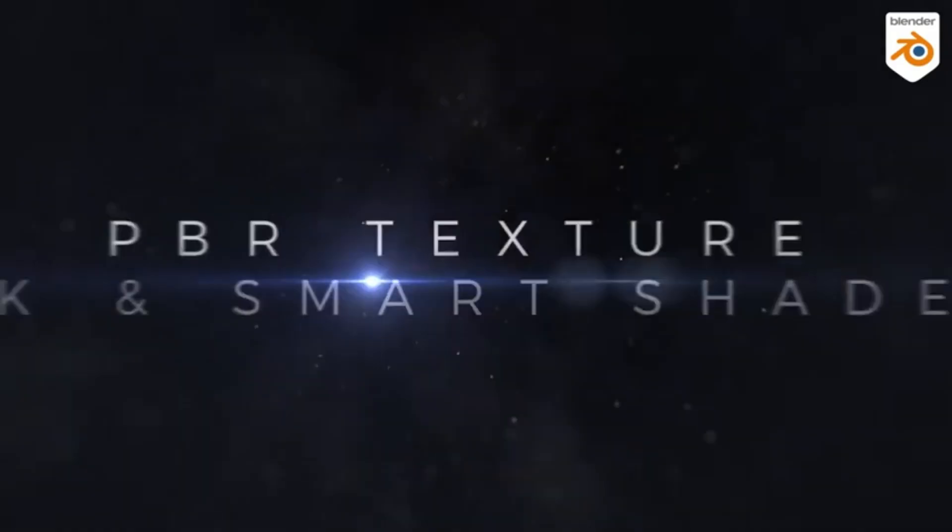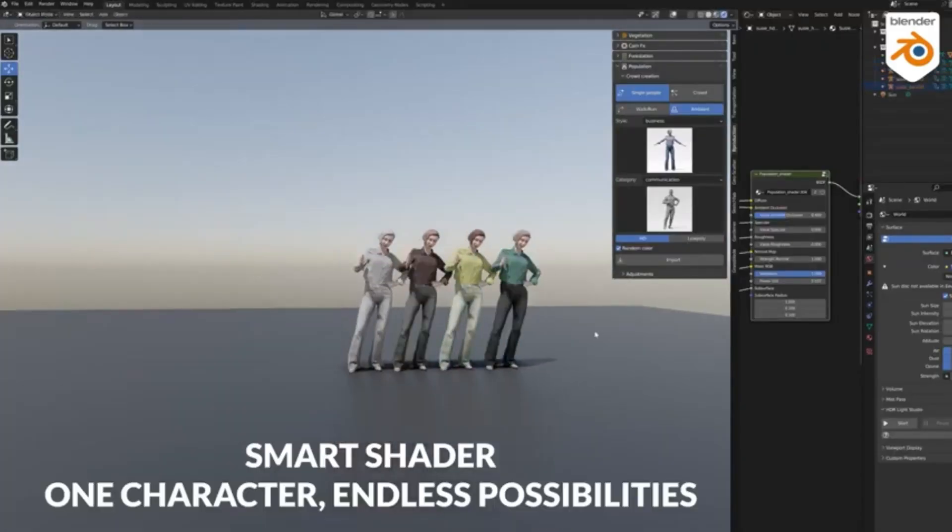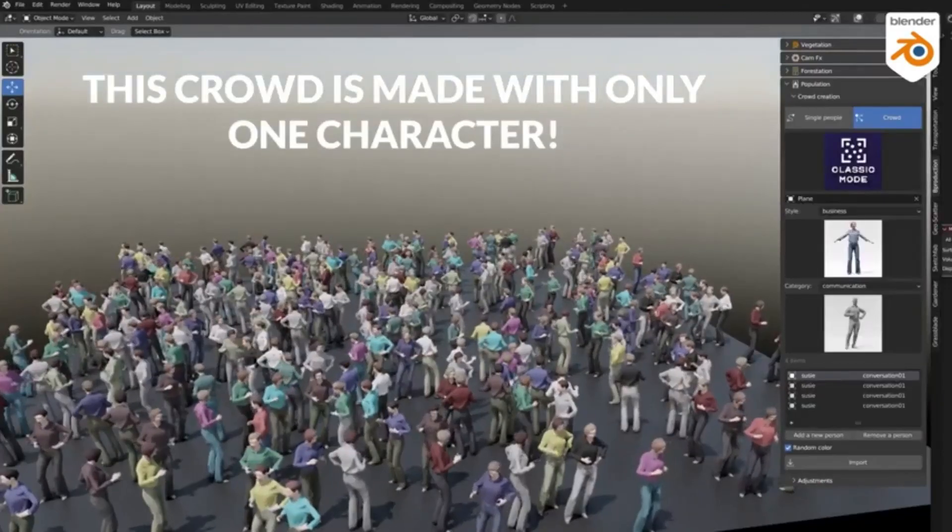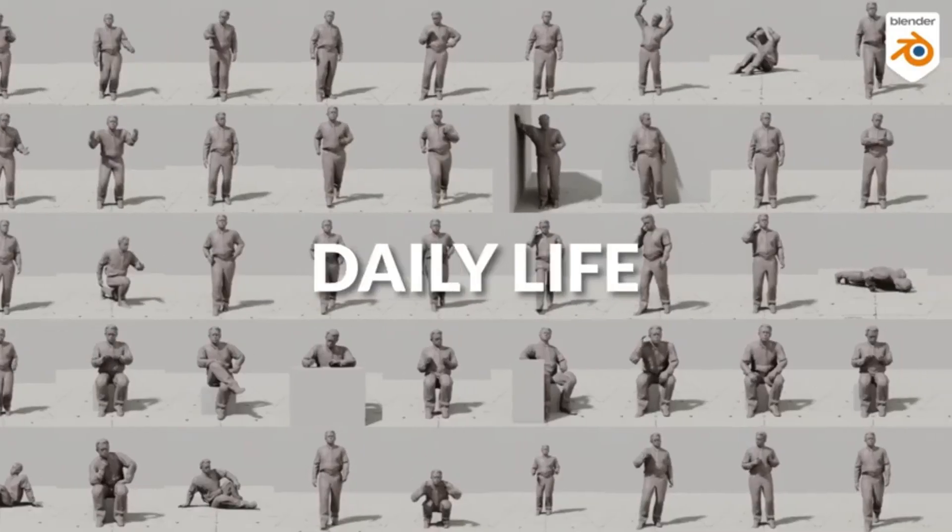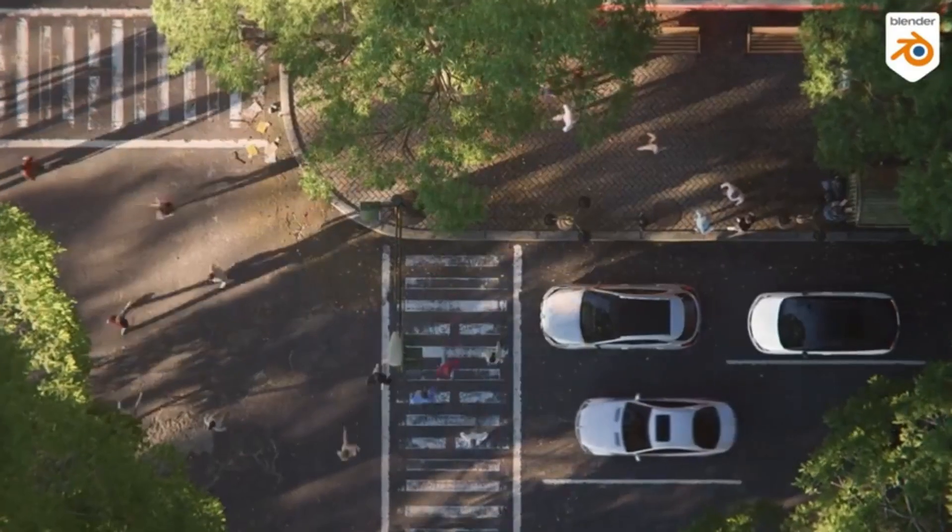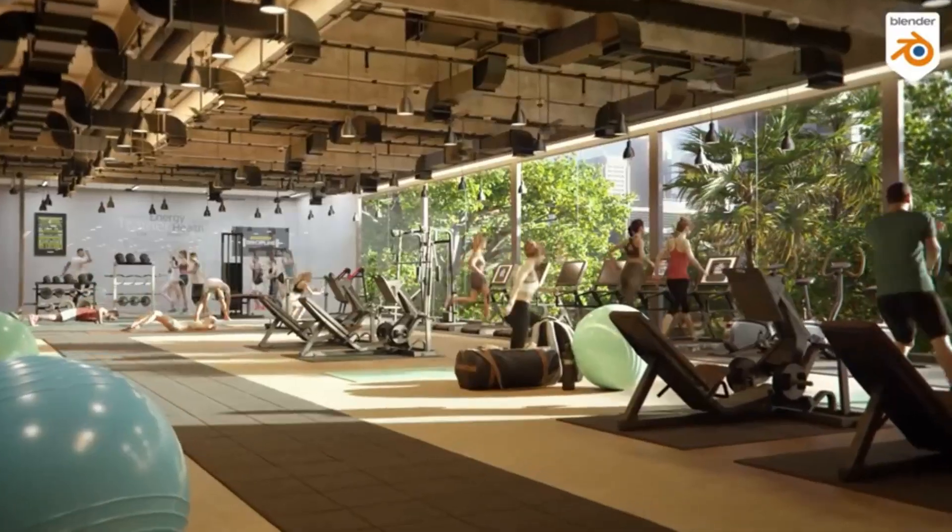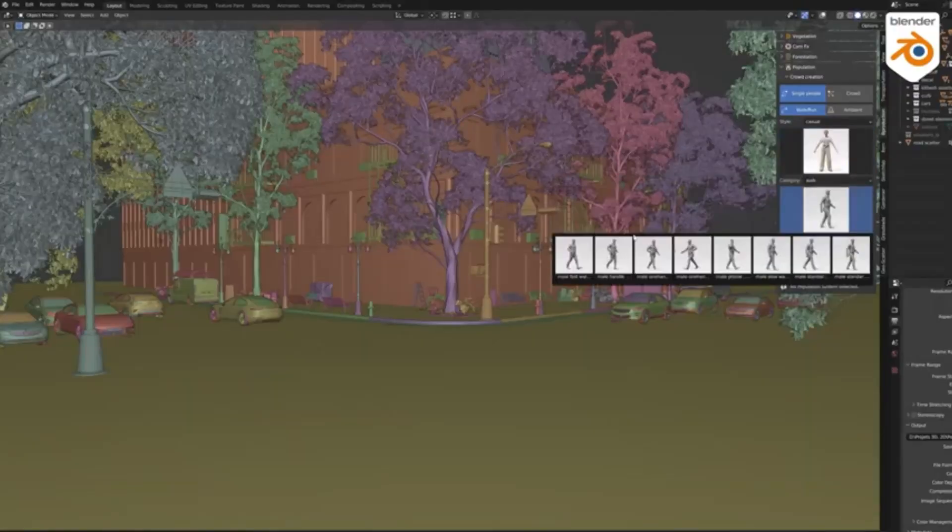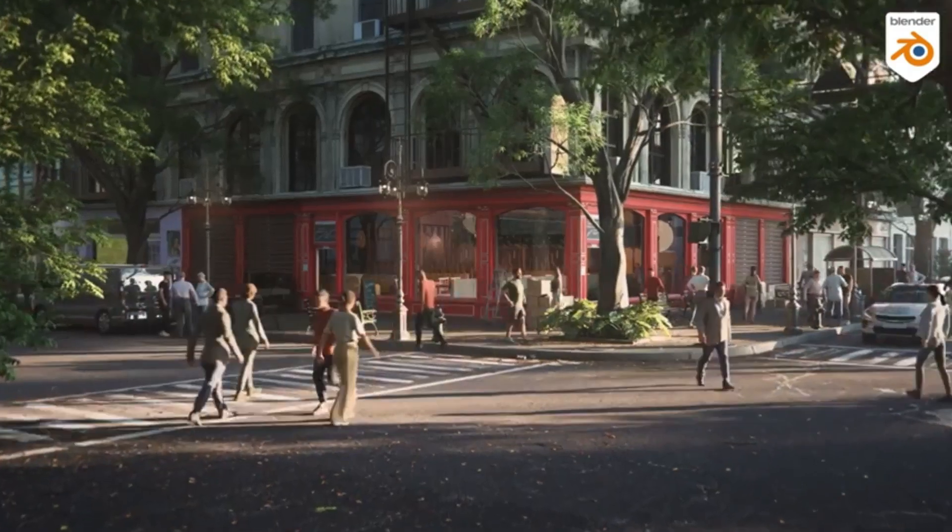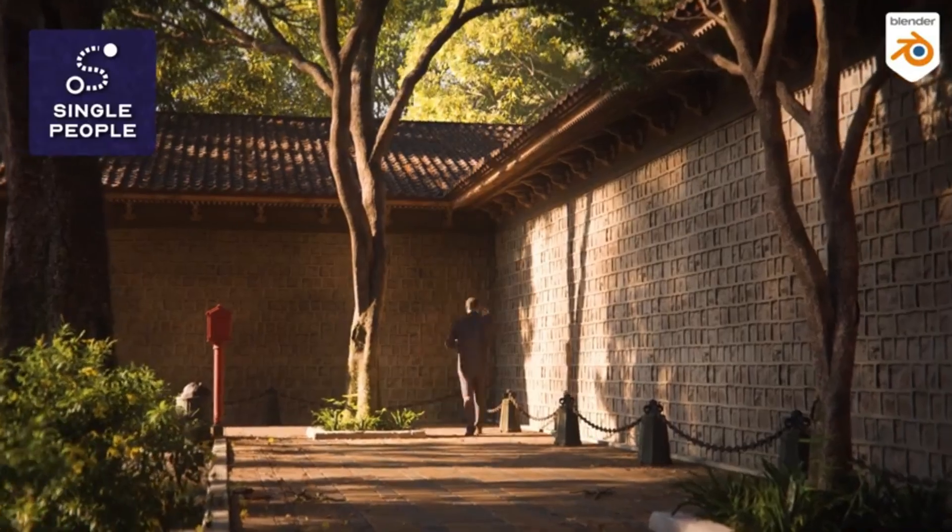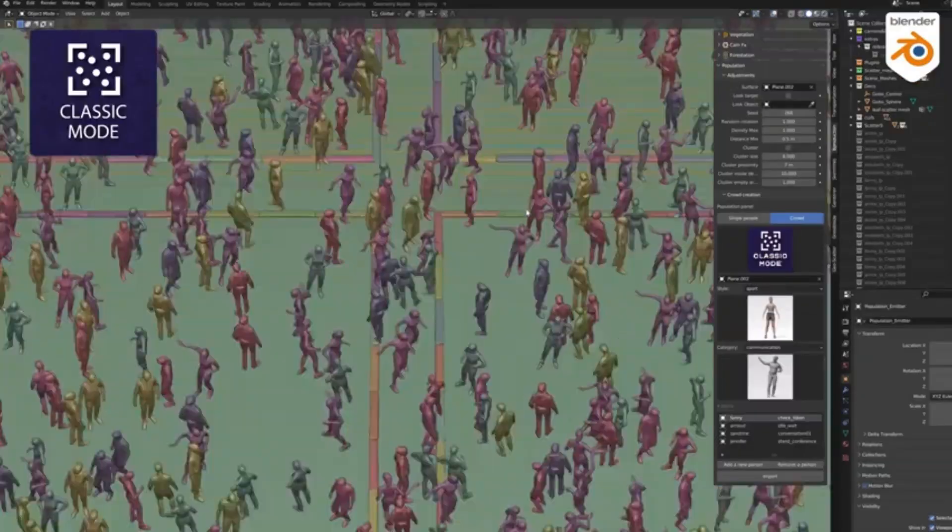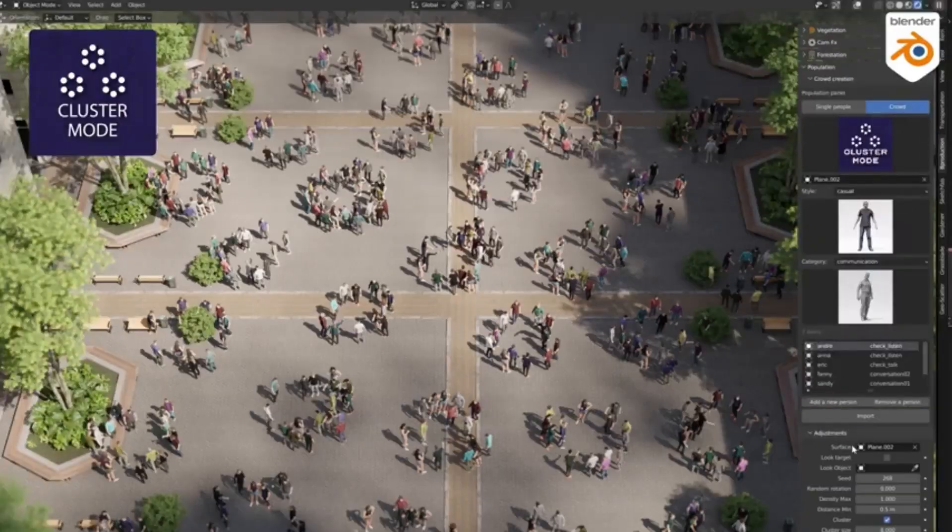This add-on offers you a diverse range of 48 photo-scanned characters divided into three categories: casual, business, and sport. But that's not all. Thanks to motion capture technology, we've compiled a library of 55 movements that can be automatically applied to any character. Whether you need your characters to walk, run, dance, or communicate, Population has got you covered.